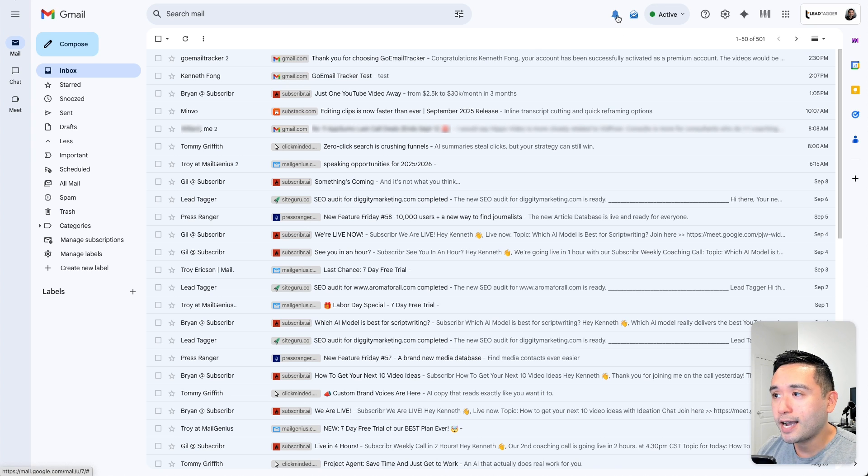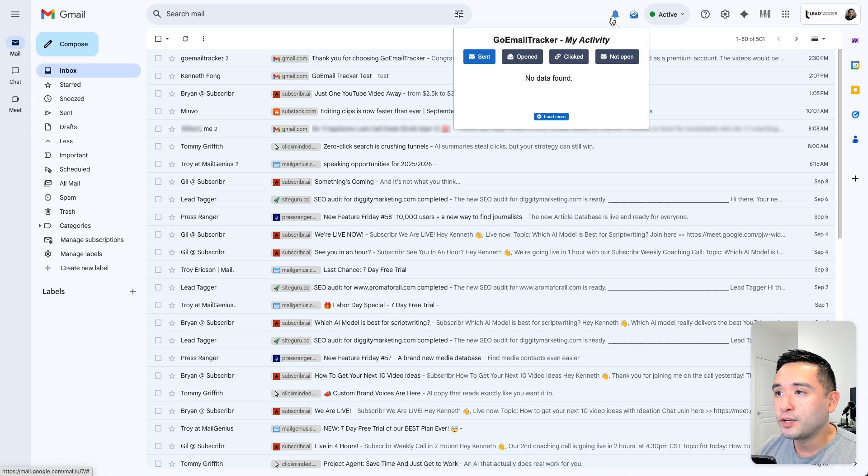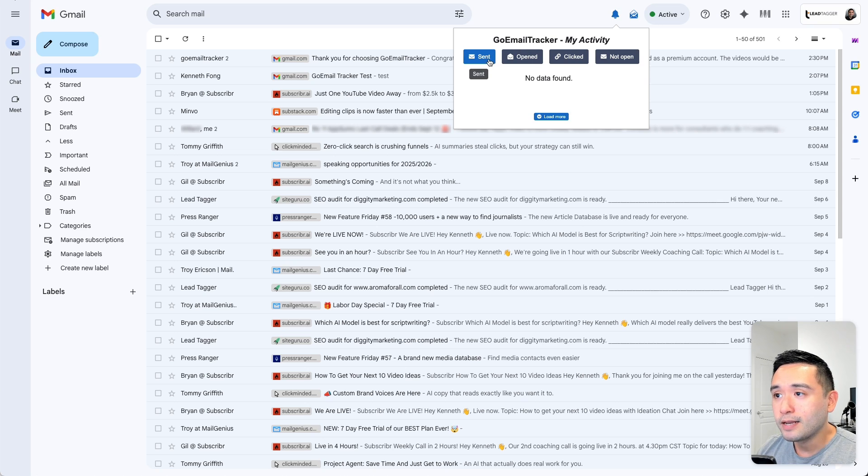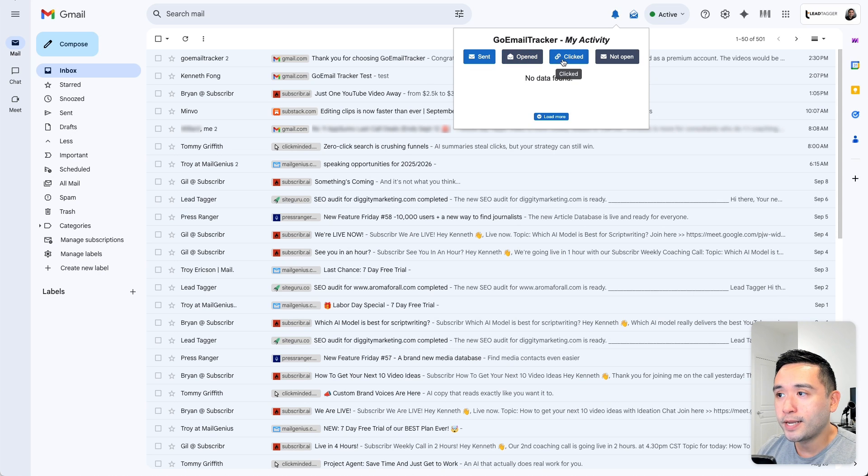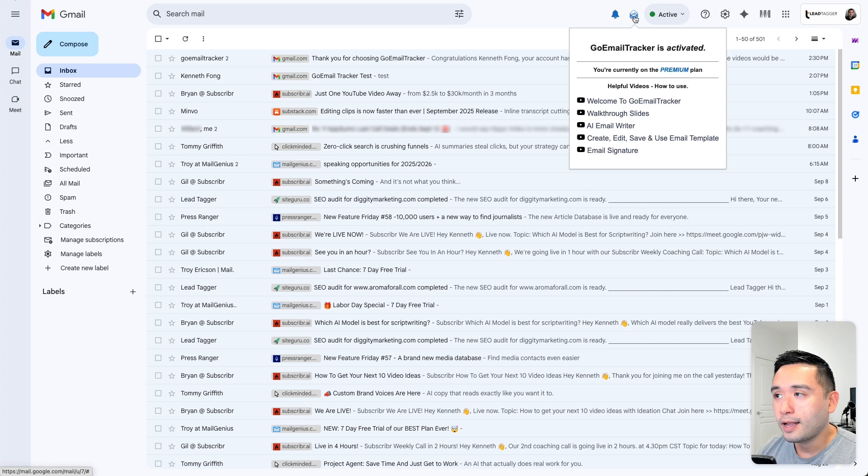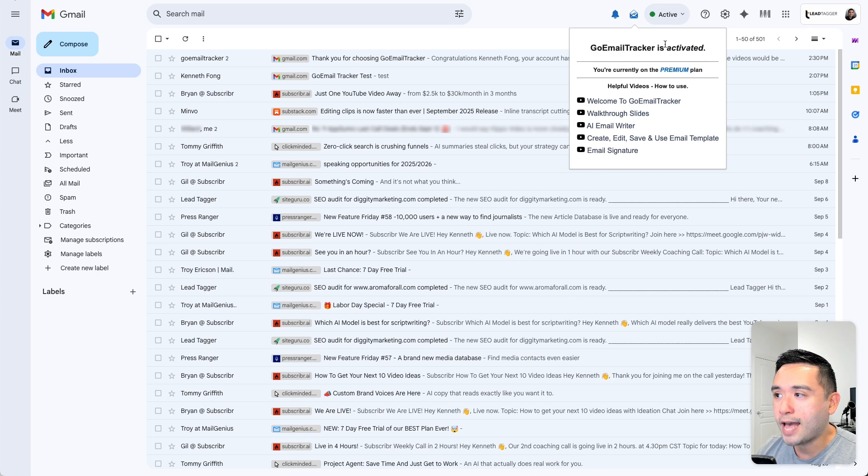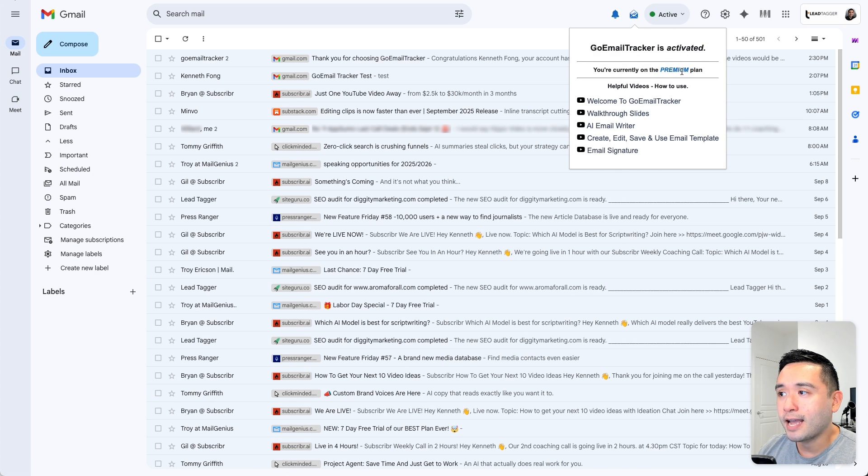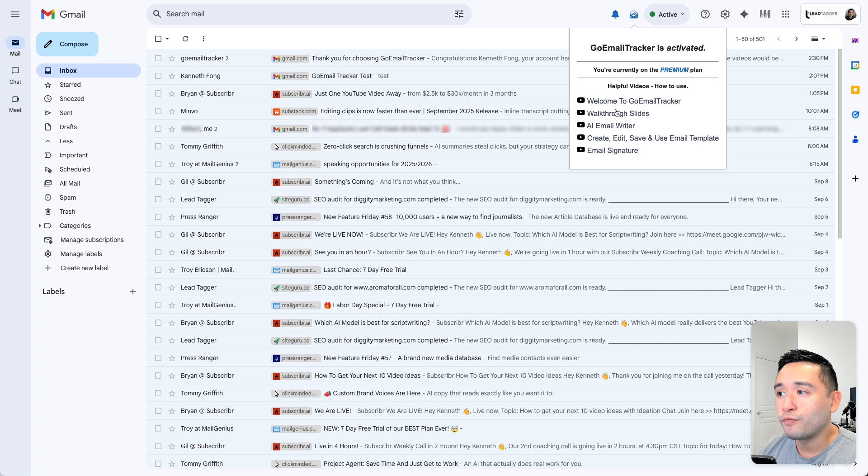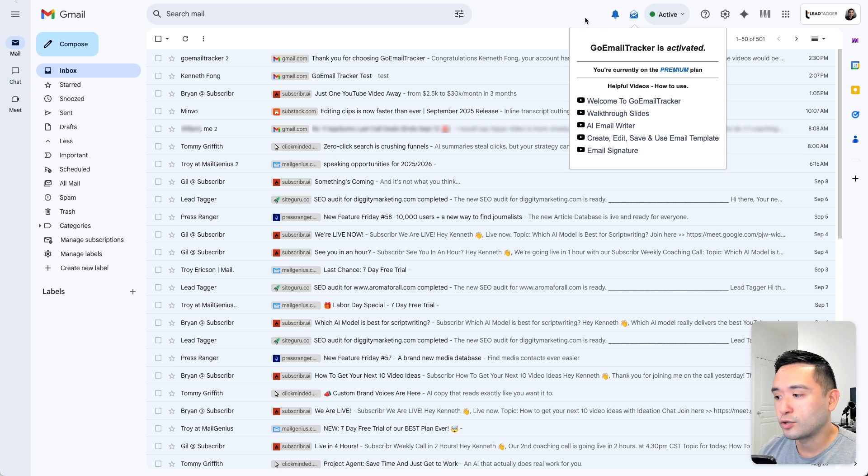Now on the top right hand side, you could view your activity. So how many emails were sent, opened, clicked, and also not opened. And the second button here just tells you that it's activated and I am on the premium plan. They also have a few videos that you could watch as well to learn how to use the tool.